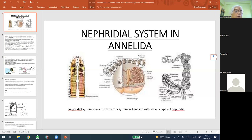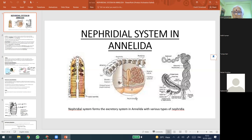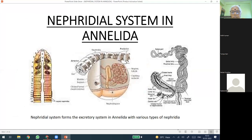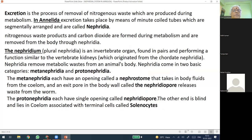The nephridia, which are the excretory organs of the Annelids, have phylogenetic importance also, and are observed for the first time as a profound or defined excretory organ in Annelida. They can be compared with the mini-kidney of the higher forms, which is the vertebrata. Let's start with this presentation. This is the nephridial system — these are the different types of nephridia found in earthworm, a typical representative of phylum Annelida.